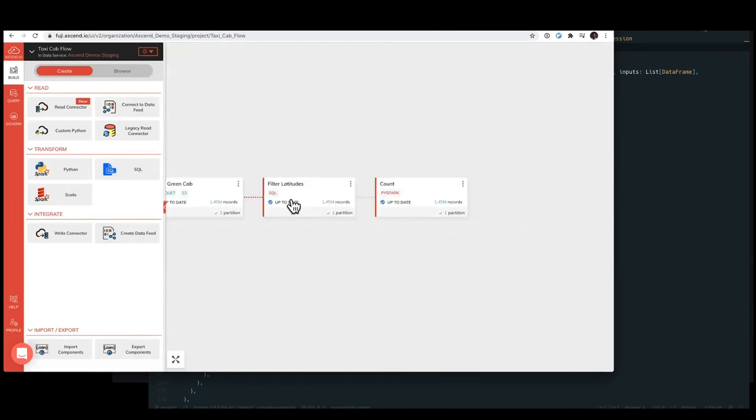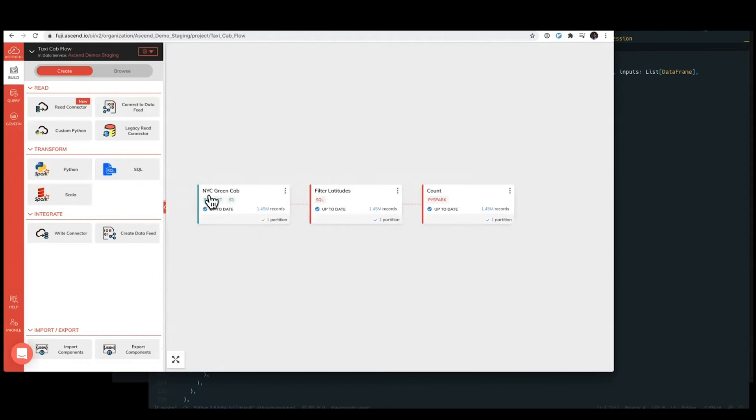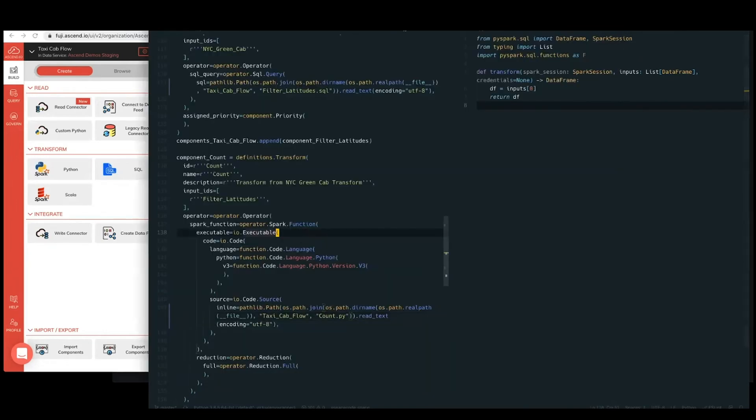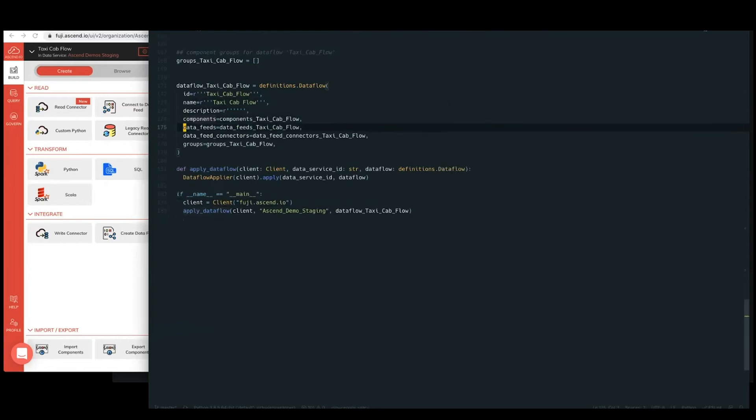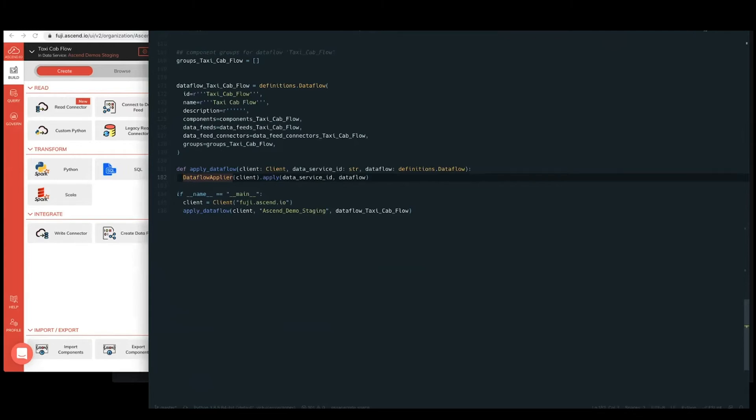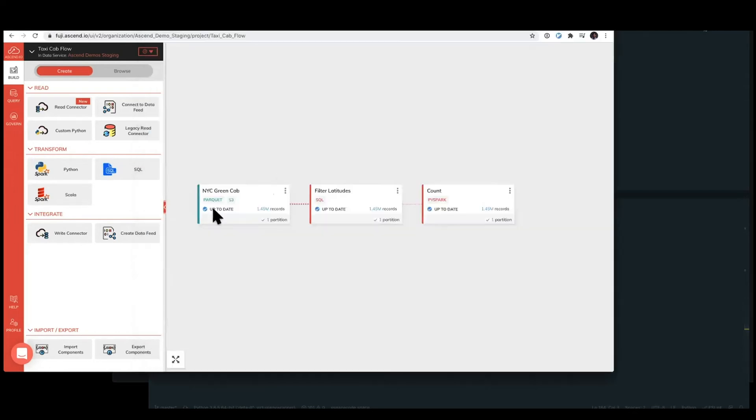And so that's our basic no-op data flow that we're working with here of these three components. For this file that it's downloaded, if we go head down to the bottom of this code definition file, Ascend has some sample calls to help of what it looks like to apply this data flow as well. And what application of a data flow does is it will create, update, or delete any components according to this definition against what we have in Ascend.